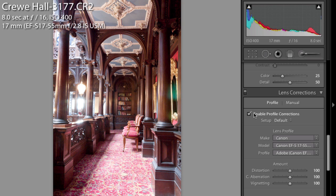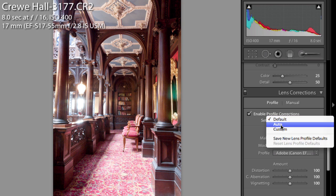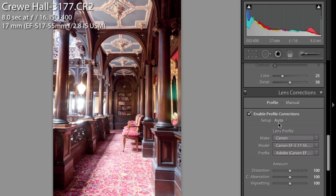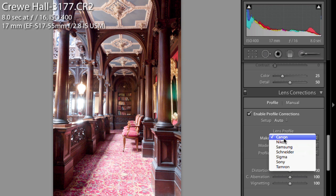Now if we click the enable profile corrections here we can set up auto and it will actually examine the information that's in the metadata for this image, figure out what lens it was and use the built-in image correction information for that lens. Adobe have included a great many profiles for all of the common lenses that you'll find on Canons and Nikons and Sonys and all sorts of things.